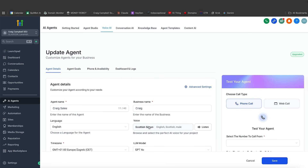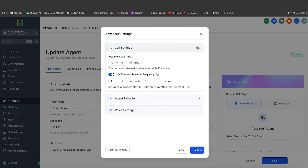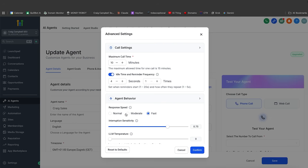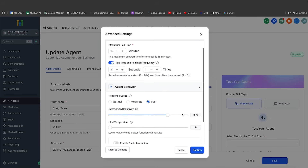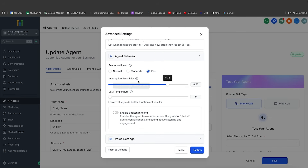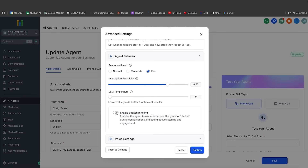You've got flexibility in picking whatever accent you would like, and there's an advanced settings tab where you can configure maximum call time, up to 15 minutes idle time, reminder frequency, and agent behavior. You can choose normal, moderate, or fast interruption sensitivity, and you can play around with LLM temperature — how creative the AI can be. You can also enable back channeling and use affirmations like 'yeah' or 'aha' during conversations, which makes it feel more natural.